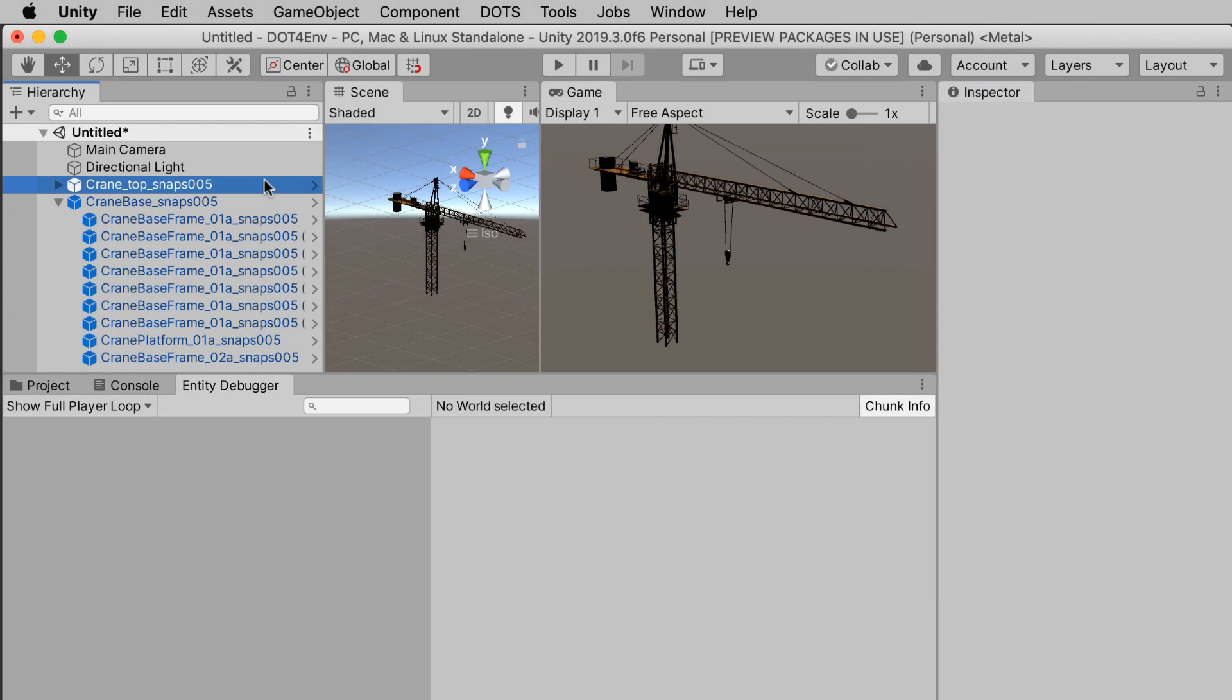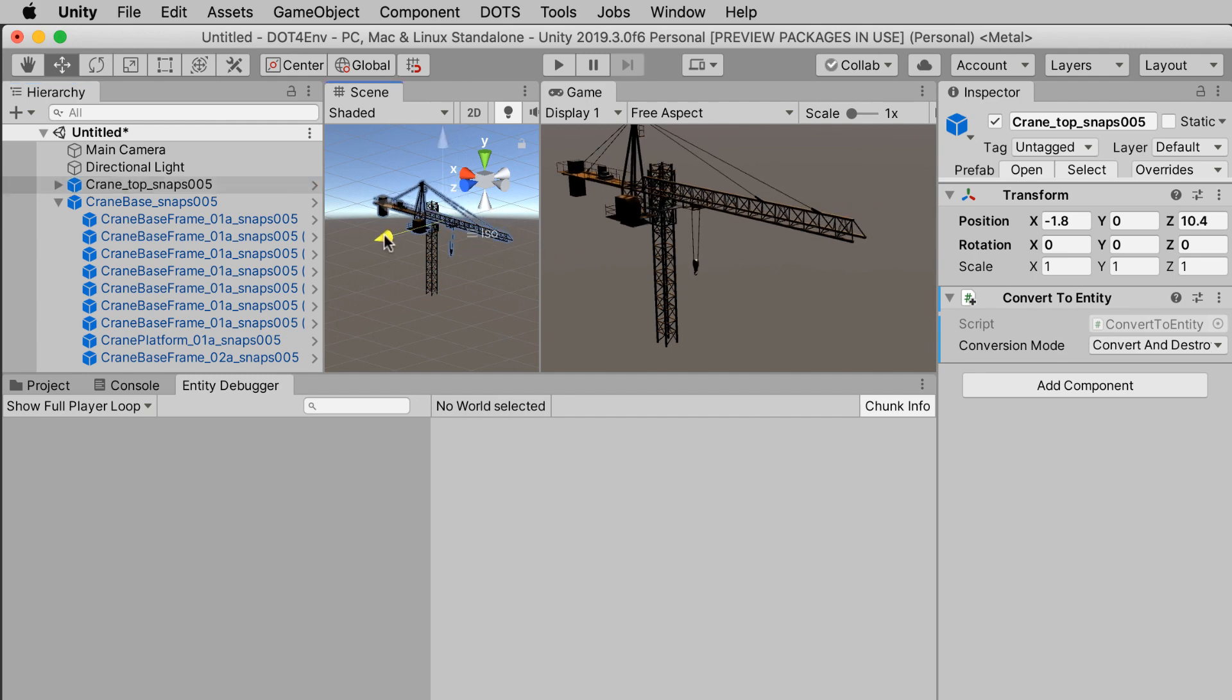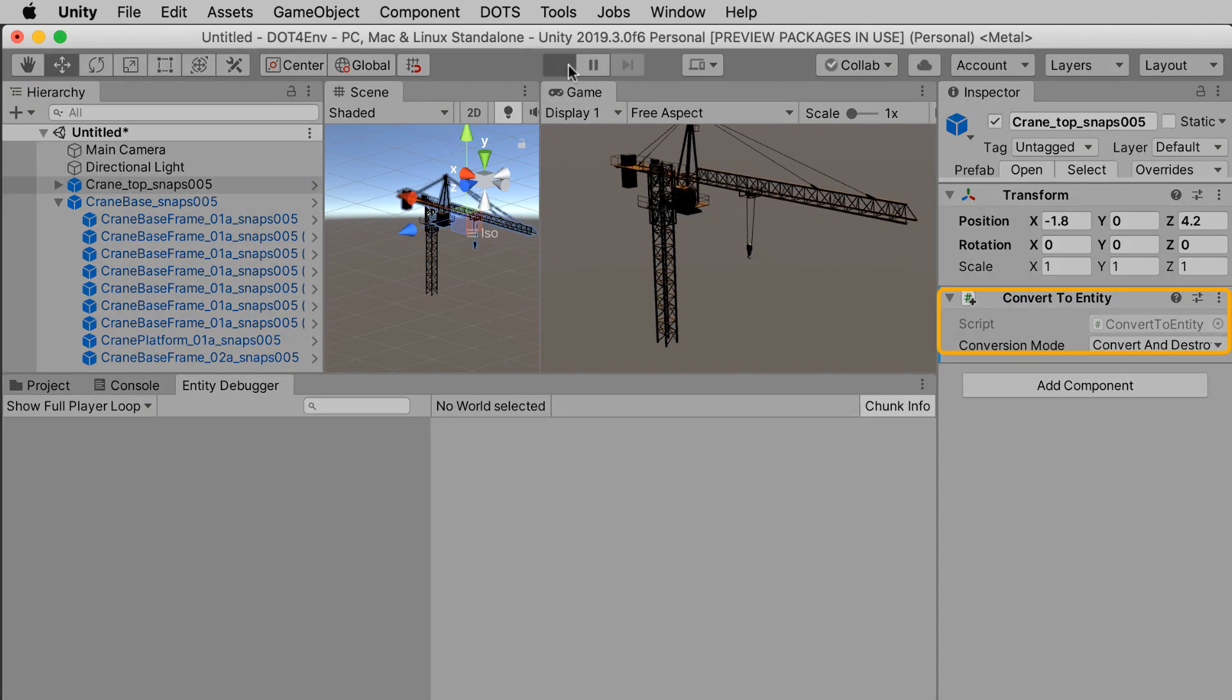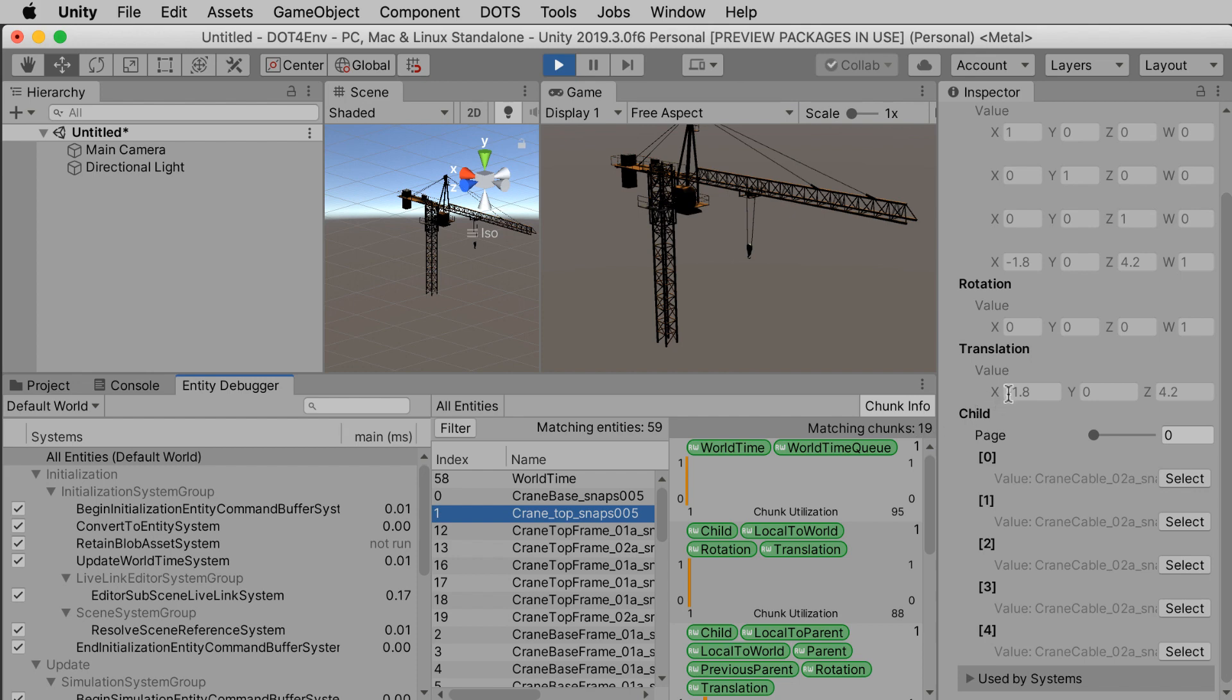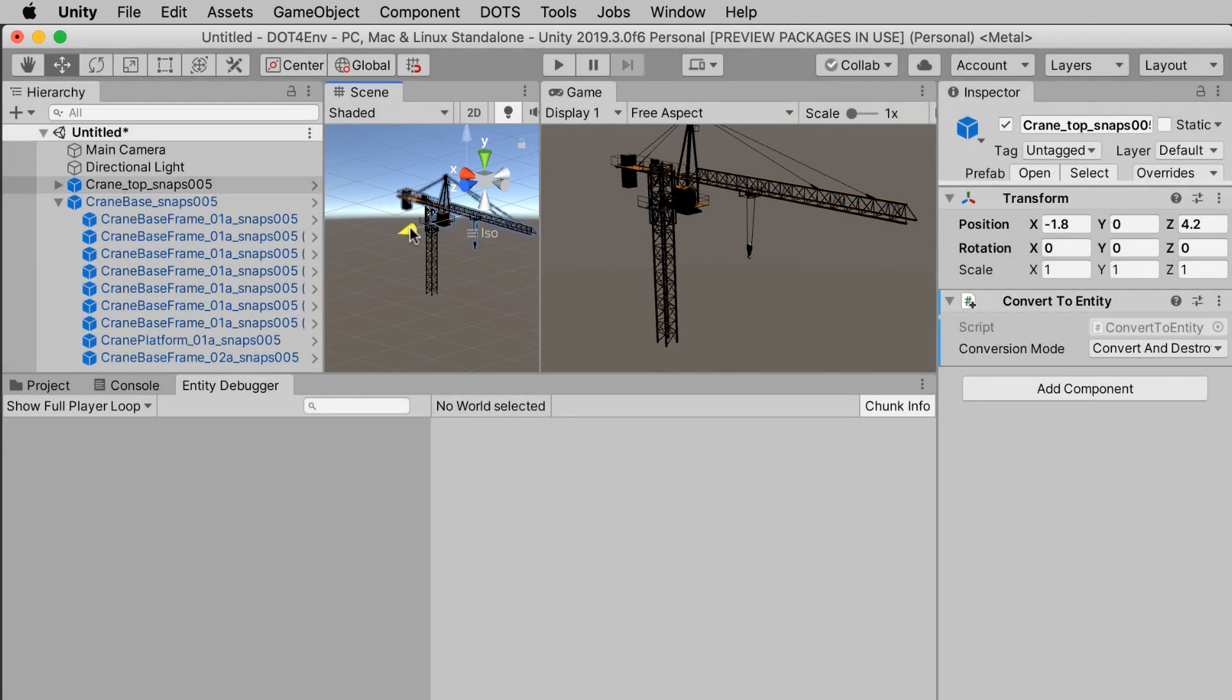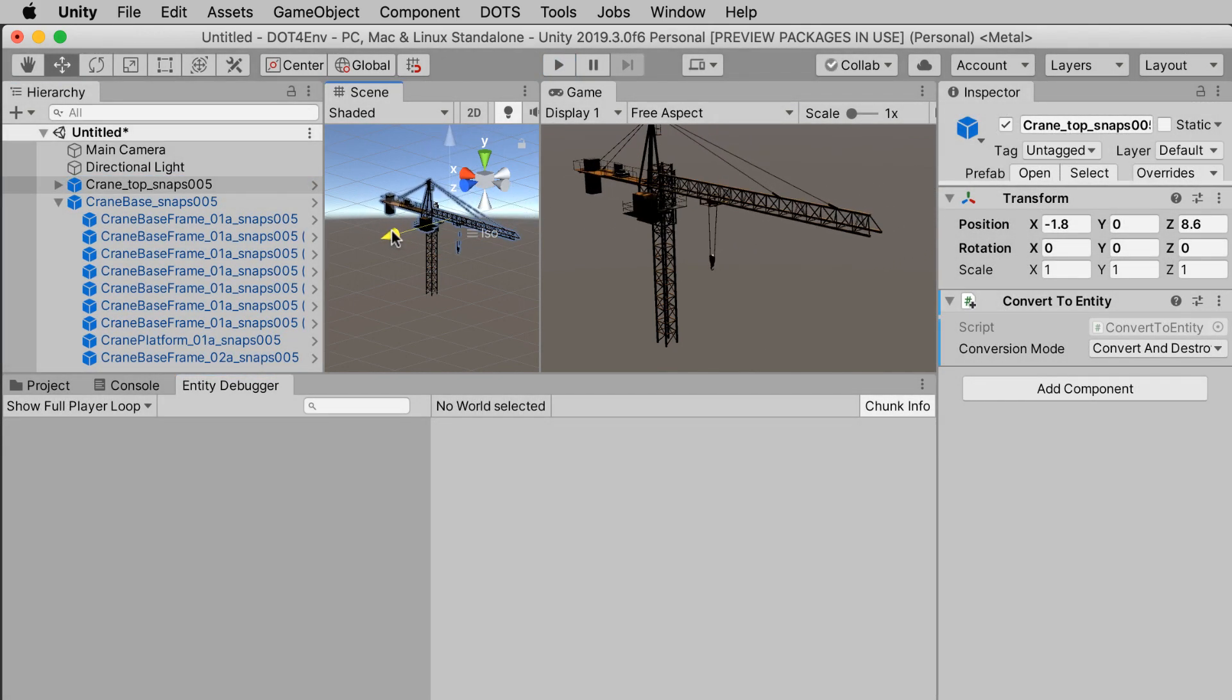For example, if you were building an environment, you could drop in a bunch of game objects into the hierarchy, just like you normally would. Just add the convert to entity to each object, and there you go. Your game objects become entities at runtime.